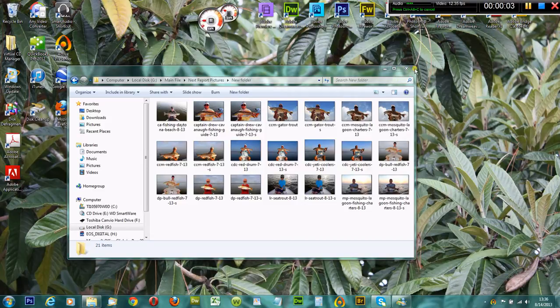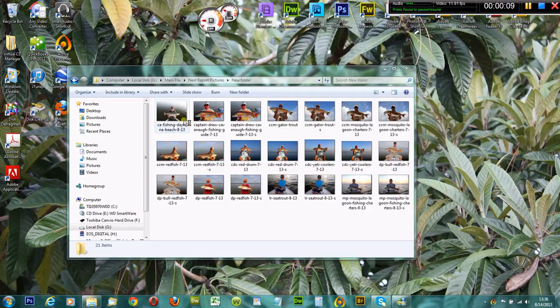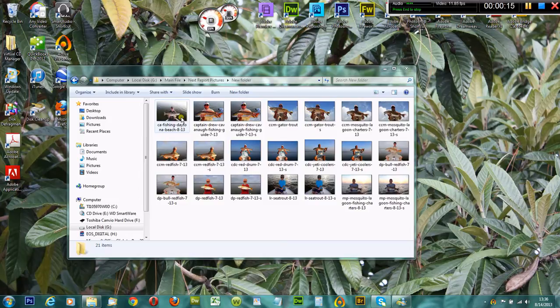Hi, this is Captain Drew Cavanaugh with Florida Inshore Fishing Charters and Drew Cavanaugh Photography. Today I'm going to show you how to open Photoshop and delete all the settings, reverting them back to default presets.